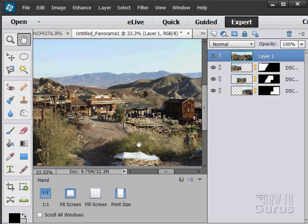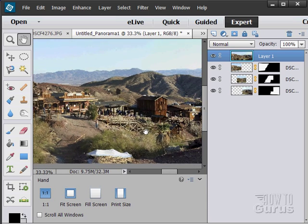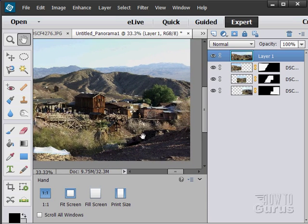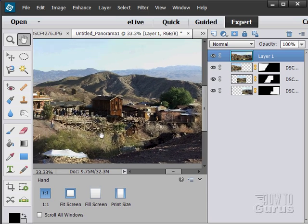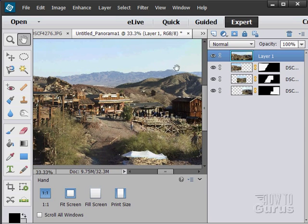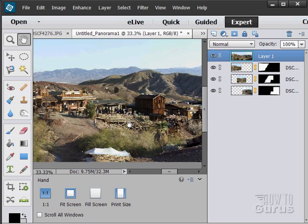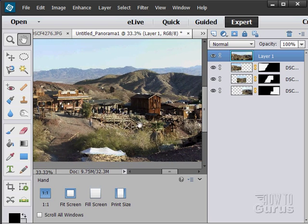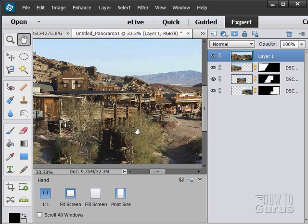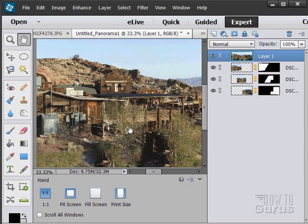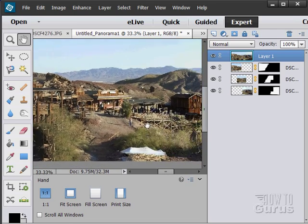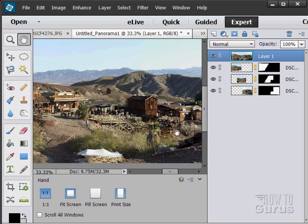And if I scroll across, I know that the merge is in here someplace. But I sure can't see it. It does just a phenomenal job. Actually, this is the middle piece. It's right in here someplace. And I really can't see where that merge is. Because it did a beautiful job of merging those three pictures together into one large panoramic shot.